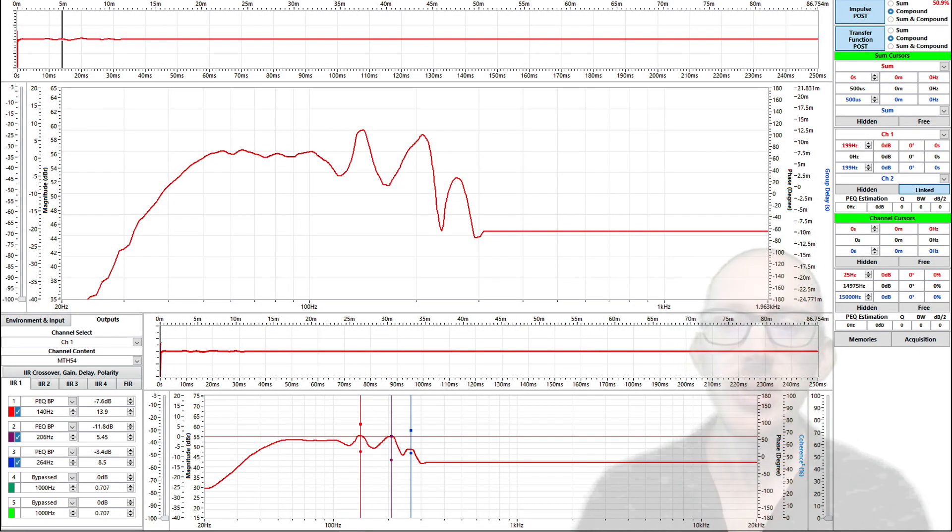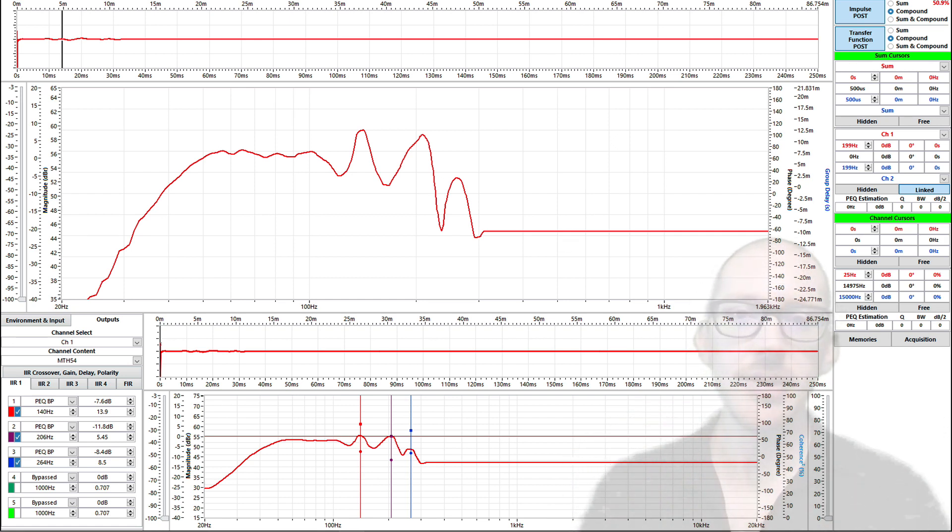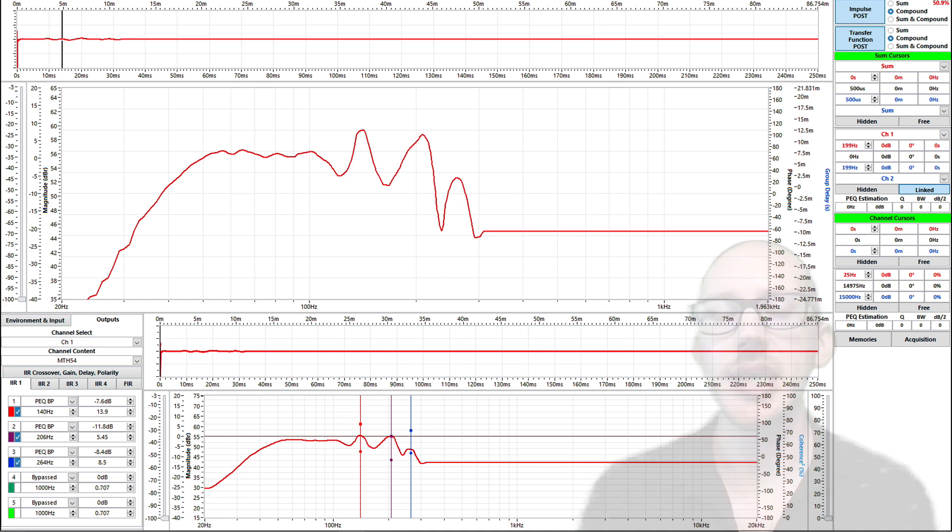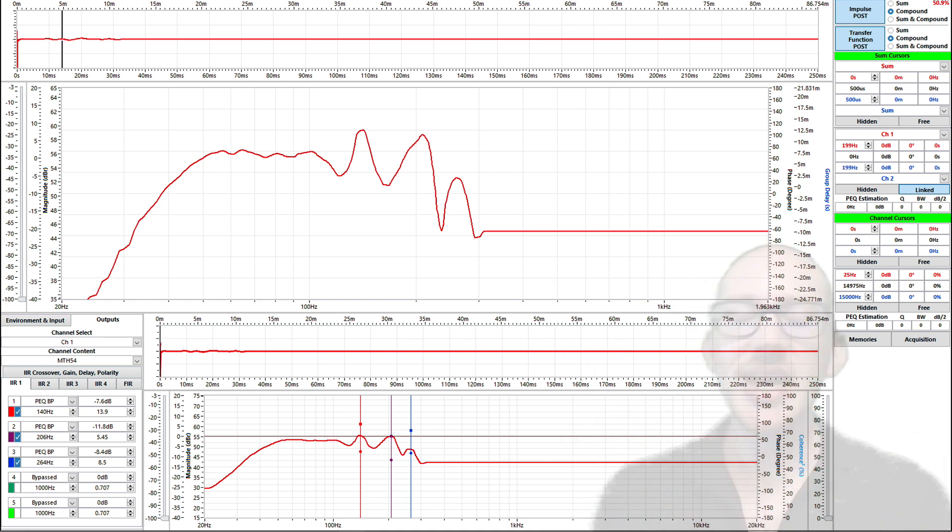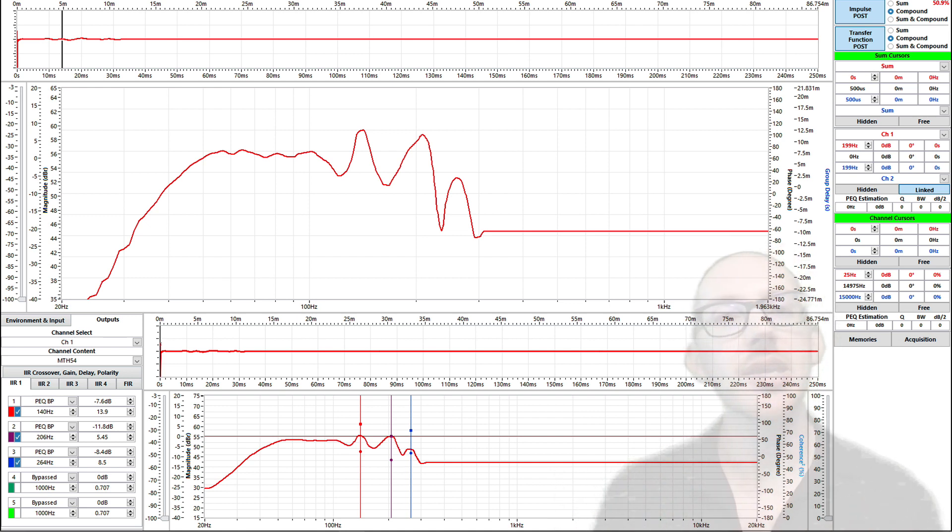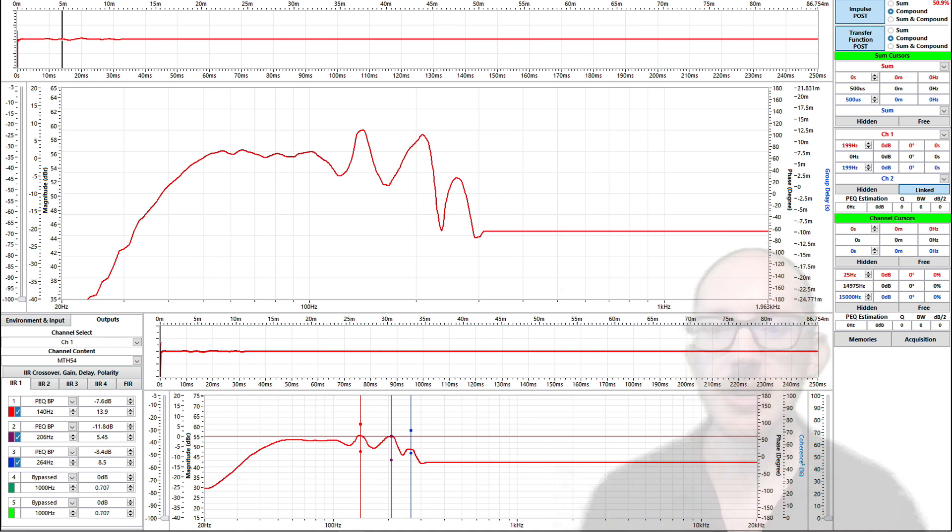And the next thing I want to look at is should you avoid putting filters around the crossover region? And should you avoid filters at all? At some point in your life, you've probably heard someone say that EQ filters are bad because they create phase shift. So let's look at that a little bit.